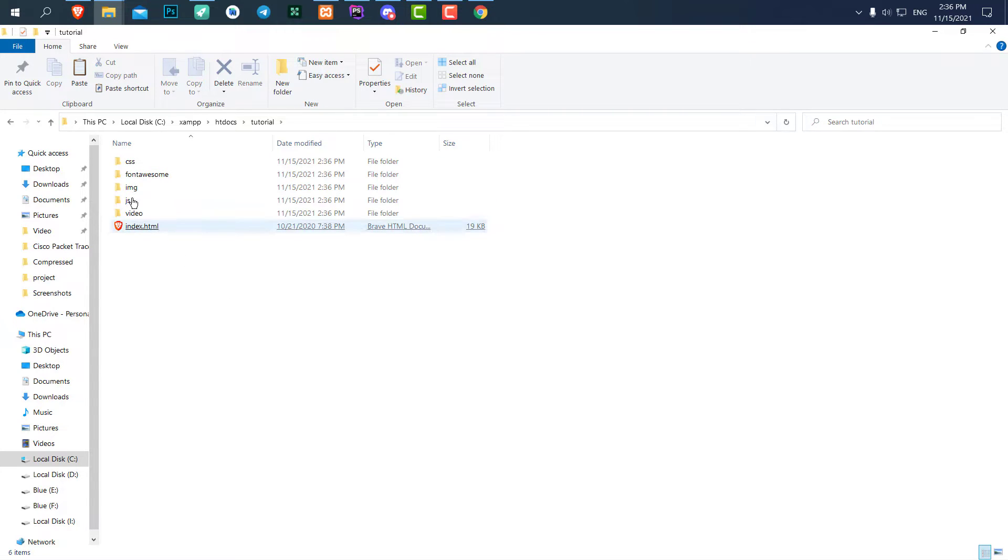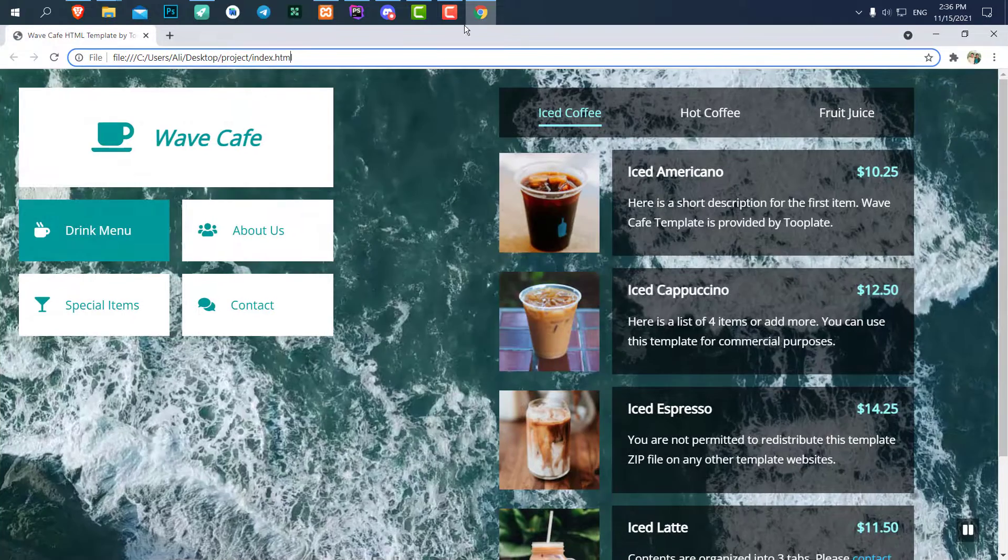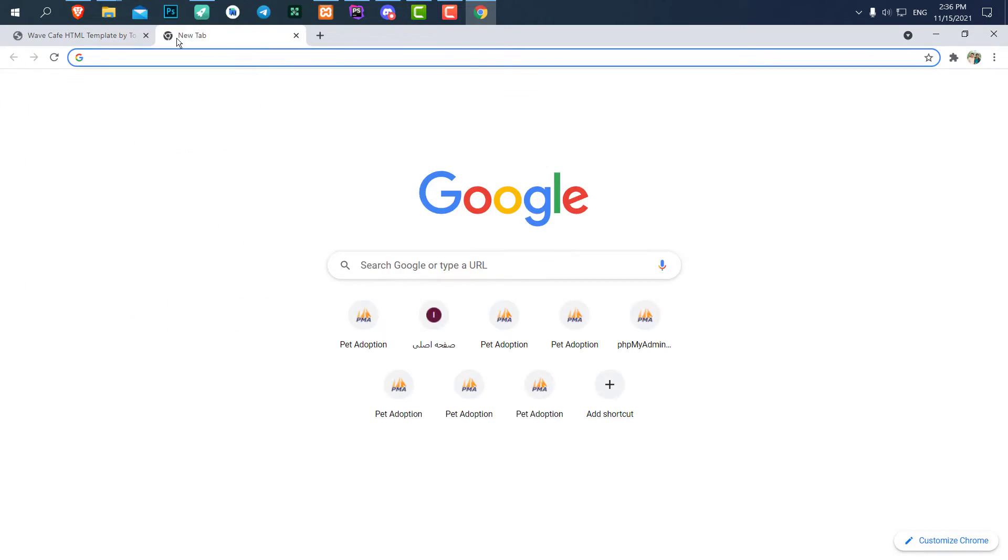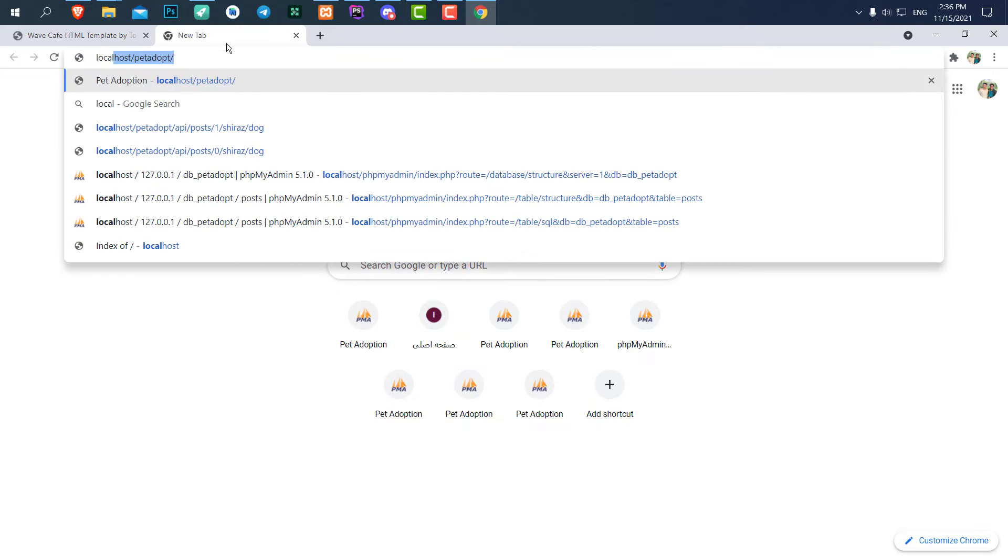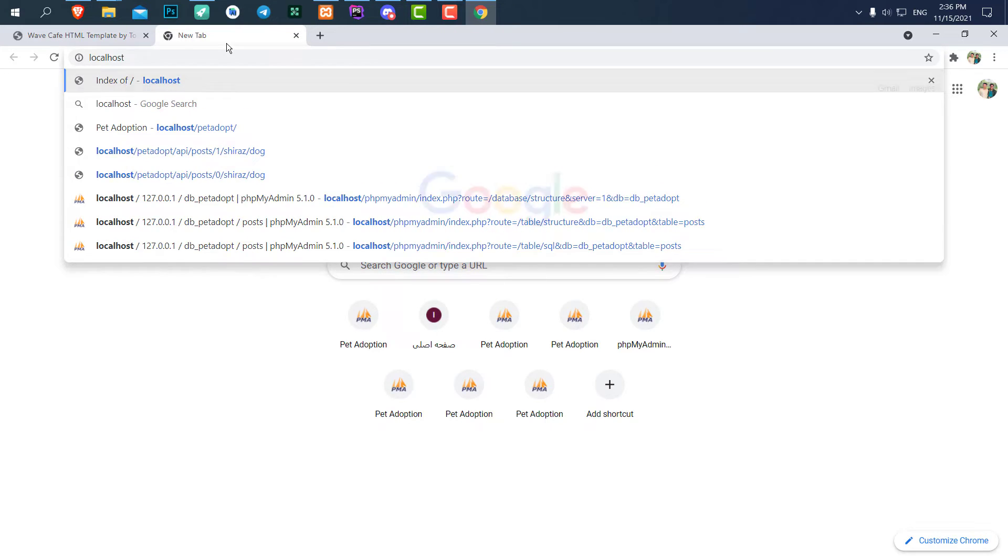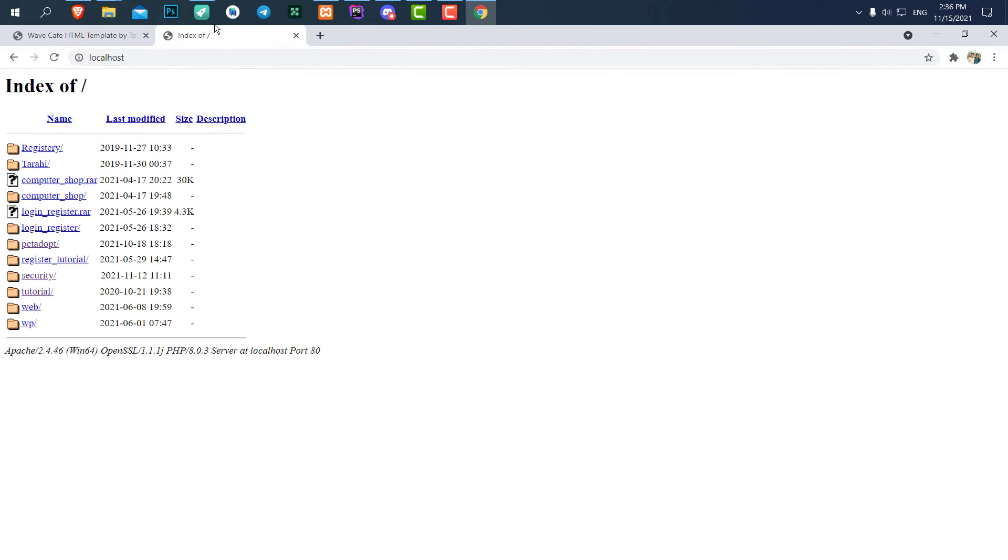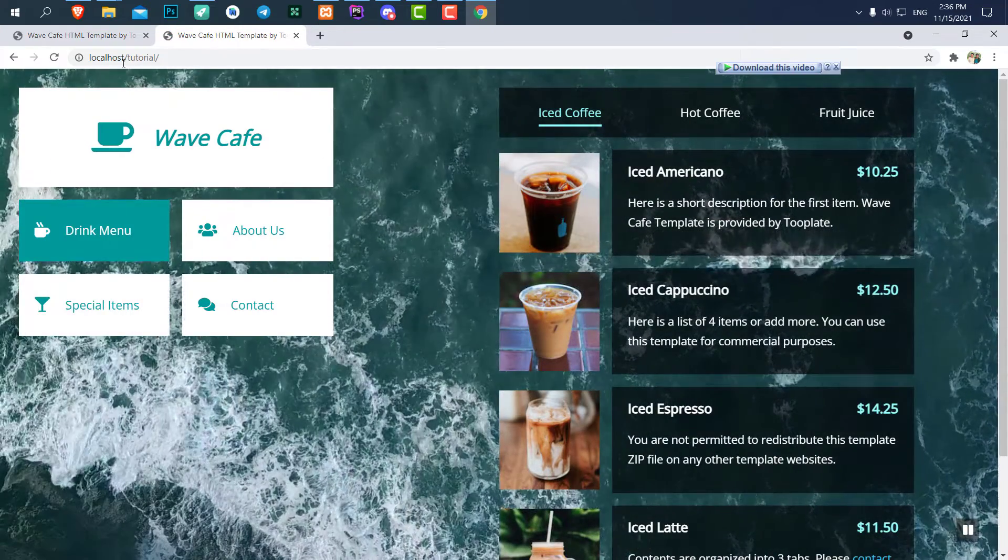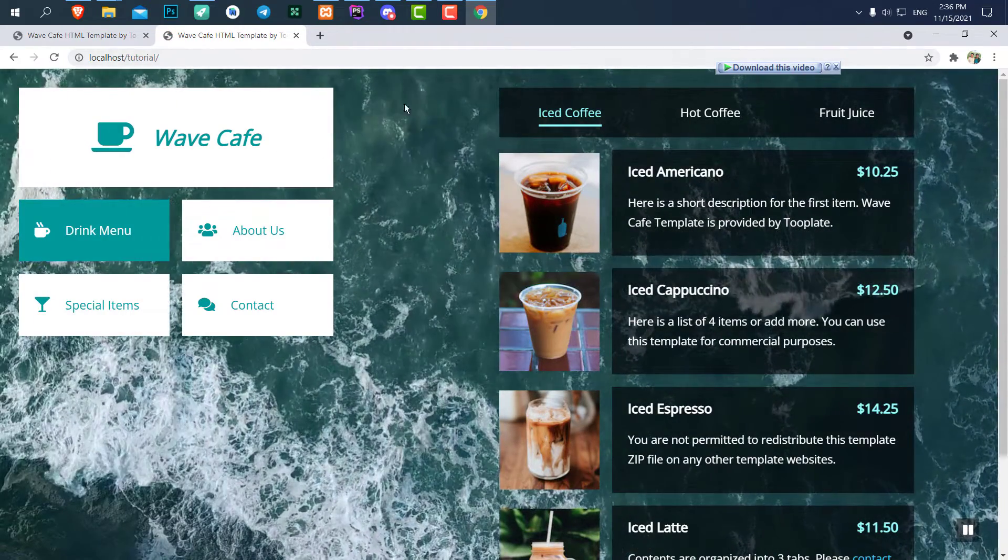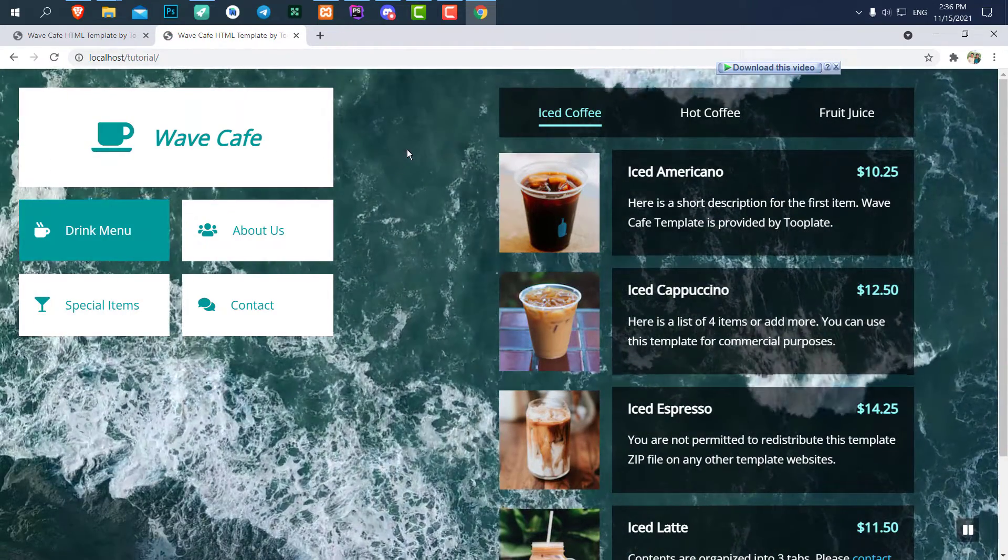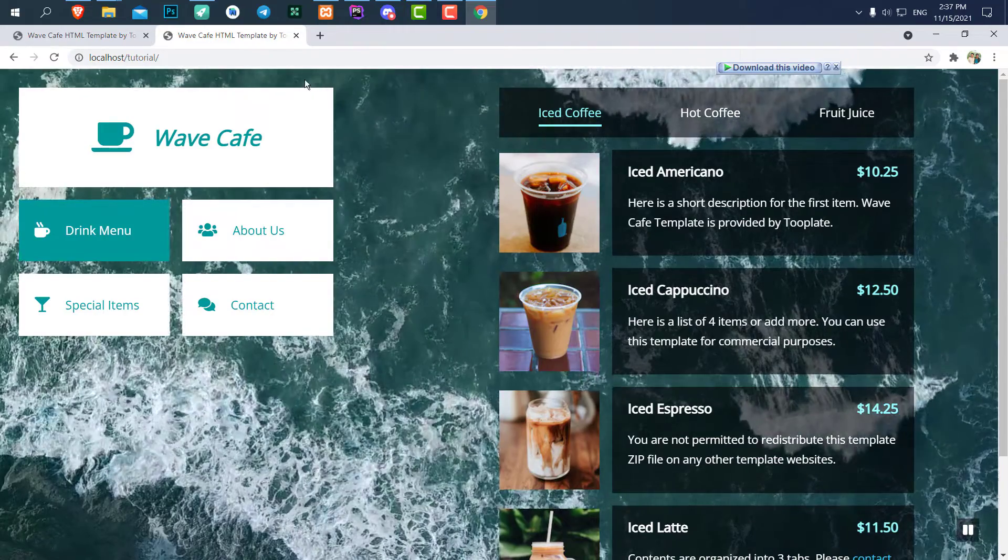And now I can access it from my localhost. The only thing I have to do is come to my browser, type localhost. If I enter, you can see this is all the files and folders that I had there. And the tutorial is going to be the folder that I put all of my files here. So in the real host, you don't categorize your...